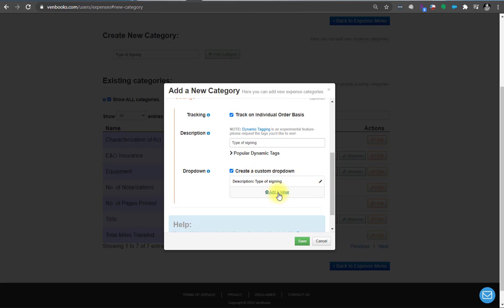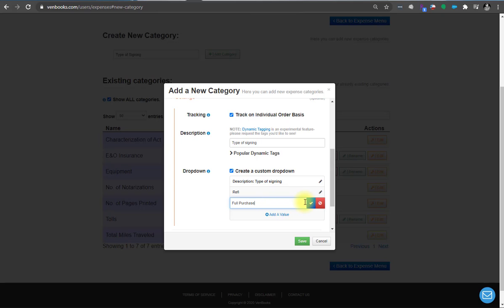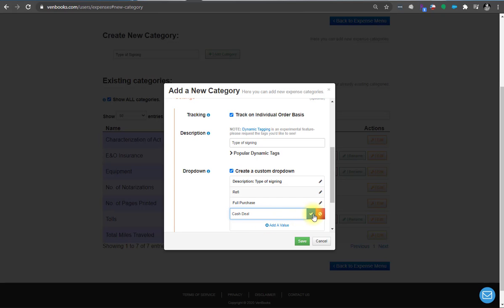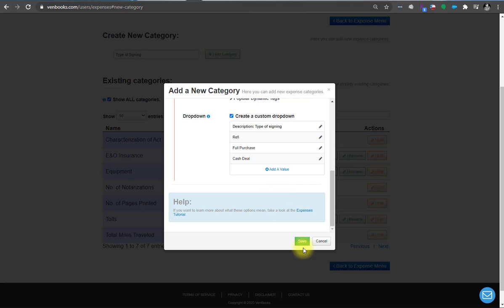And then let's add a value. Refi. Full purchase. And then you can do buyer only, seller only. You get the picture. Cash deal. We'll just keep it at that for now. Just for illustrative purposes and click save.